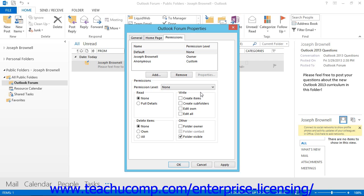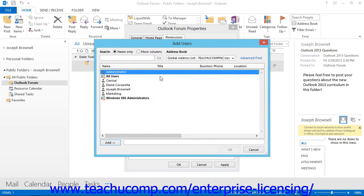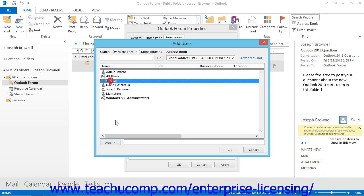To add a user or user group on the Permissions tab, click the Add button below the list of user permissions for that folder. That will launch the Add Users dialog box, which is similar to the Select Names dialog box used to address email. Simply select the user or users you want to add, then click the Add button to move them into the text box at the bottom. When you've finished adding users, click OK to add them to the permissions list.